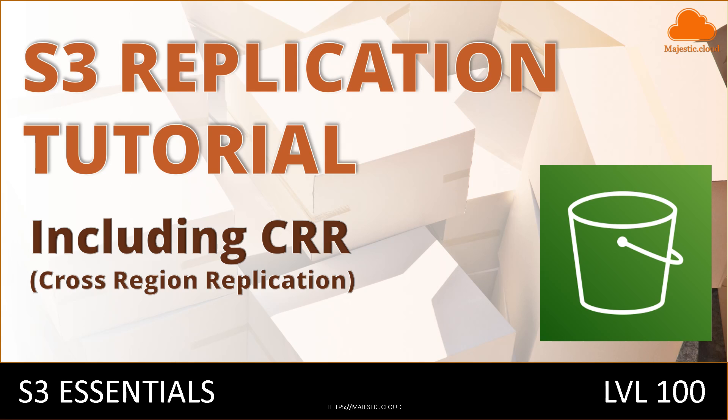My name is Laszlo and today I'm going to tell you what S3 replication is and I will show you how to set it up.